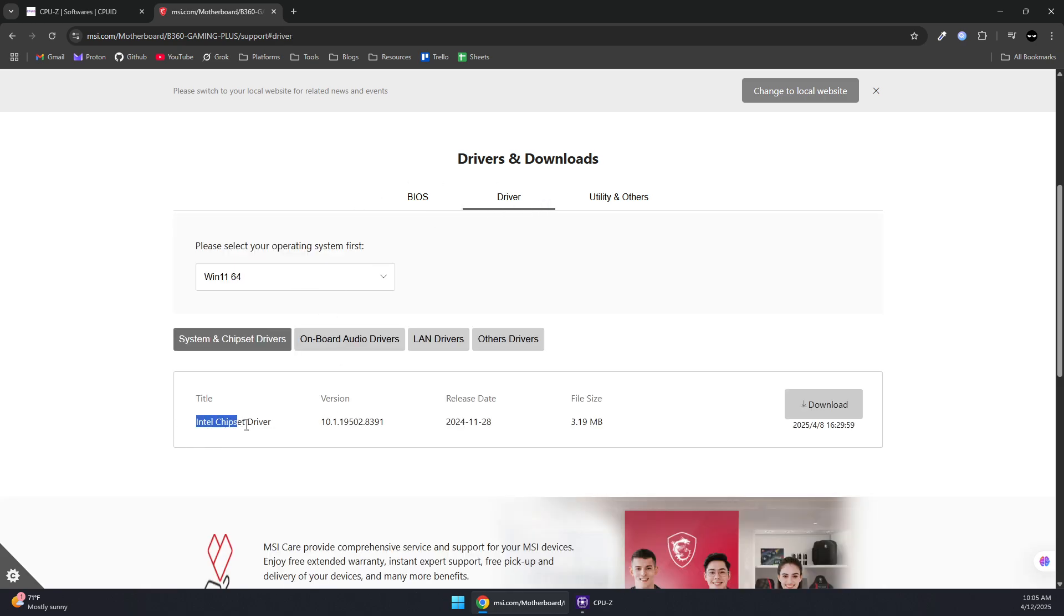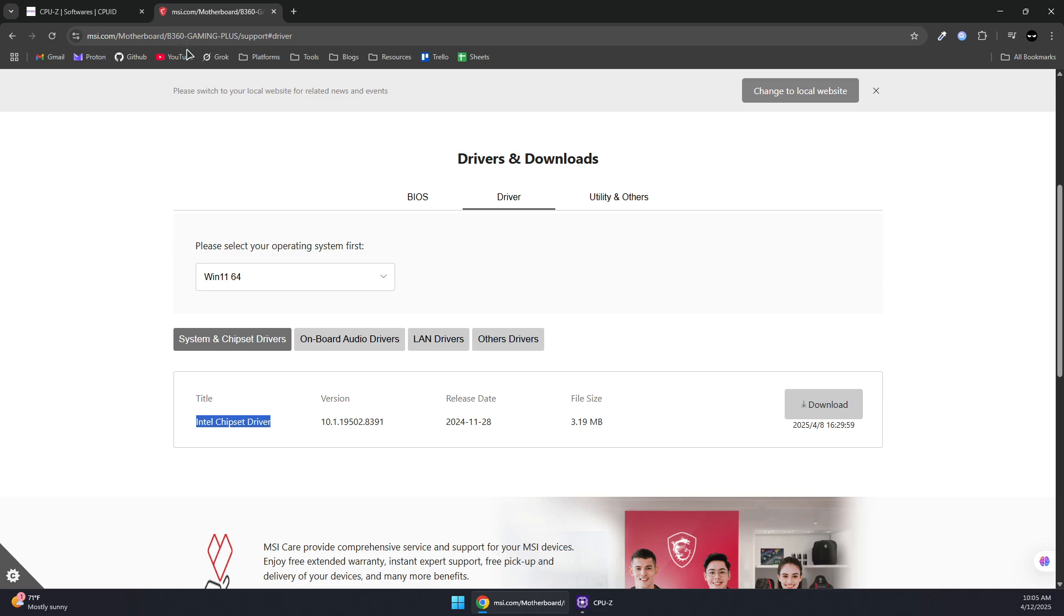You will also need to install the chipset driver for your CPU brand or motherboard. You can find those on your motherboard provider website.